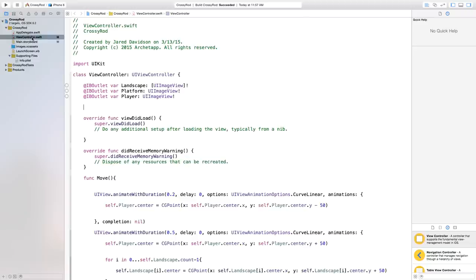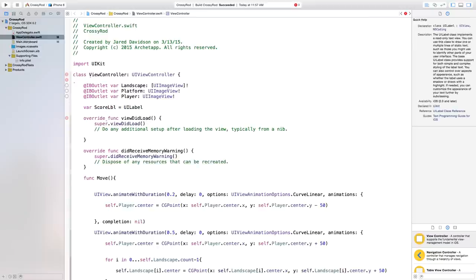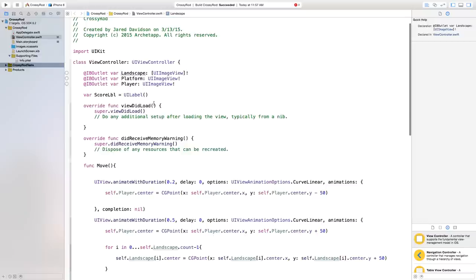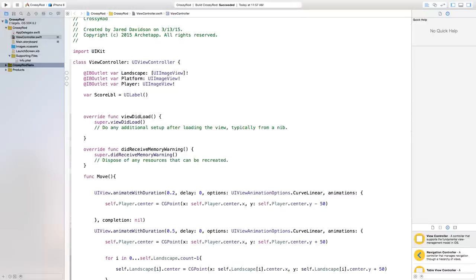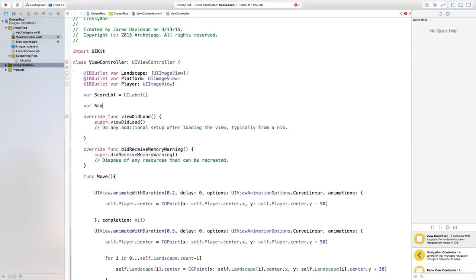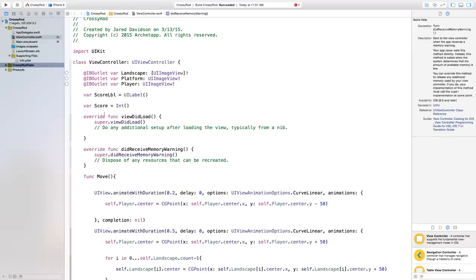But right now, let's say var scoreLabel is equal to a UILabel, open parenthesis, close parenthesis. So now we have our score label created. Then we also want to create a score. So we can say var score is equal to an integer, open parenthesis, close parenthesis.